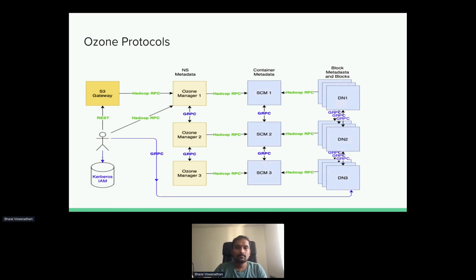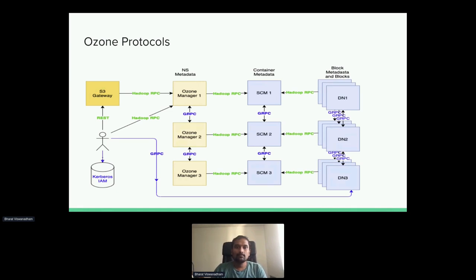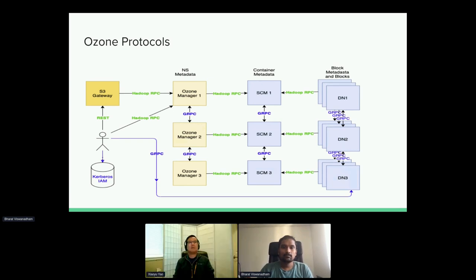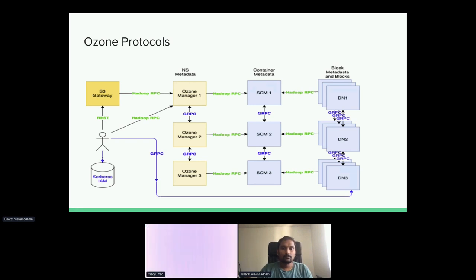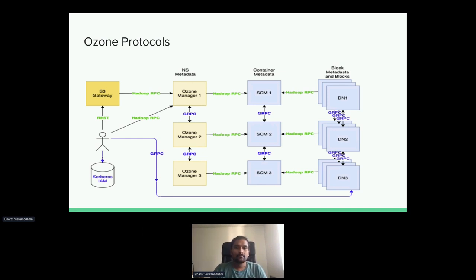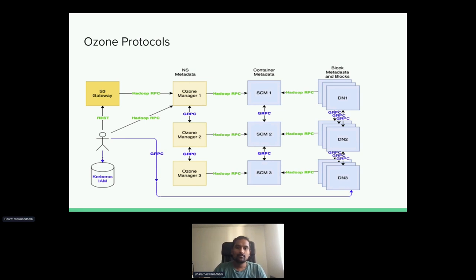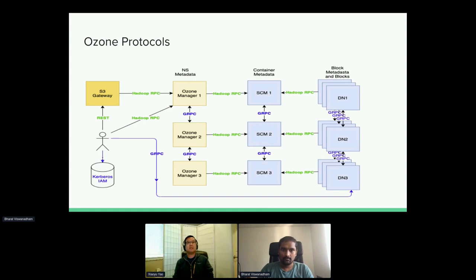The metadata has three layers: the namespace layer metadata maintained by OzoneManager, the storage container manager which maintains container metadata like location and which data node has it, and each data node which maintains block layer metadata. All metadata is safely replicated via Raft to achieve high availability. In case one OzoneManager node fails, the two other nodes can still have quorum to support client requests. The same applies for the storage container manager and data nodes.